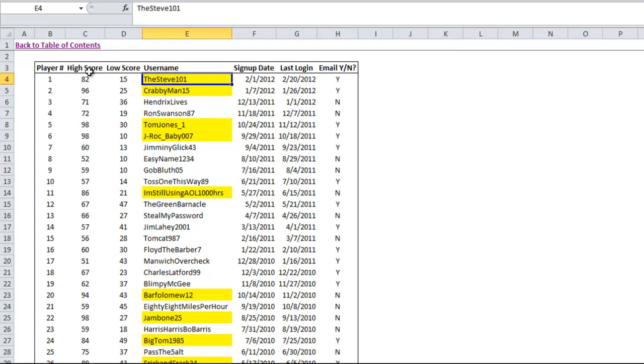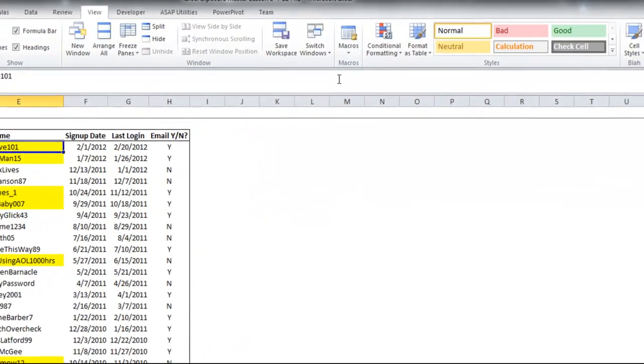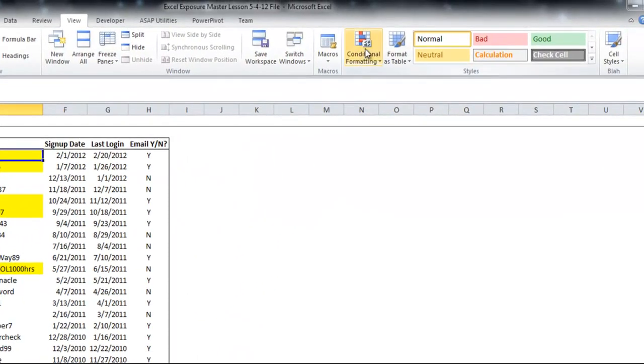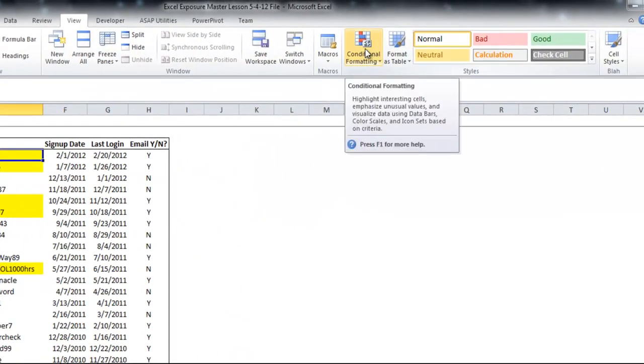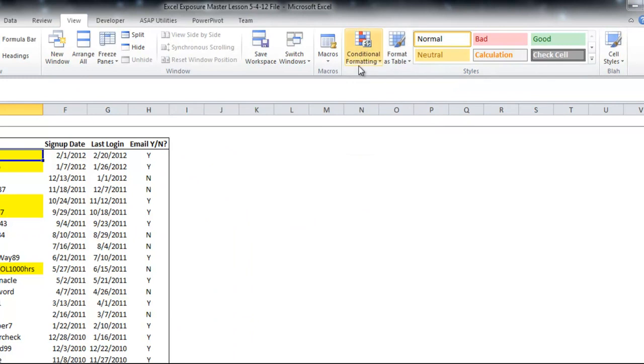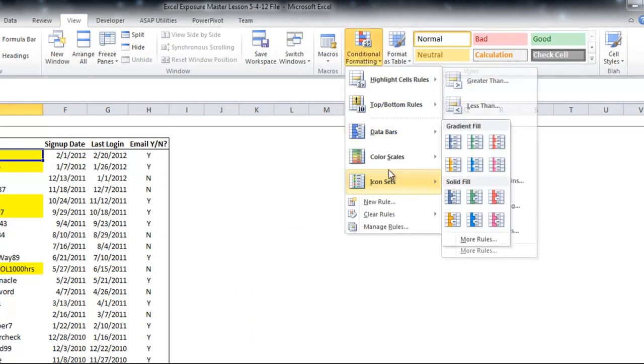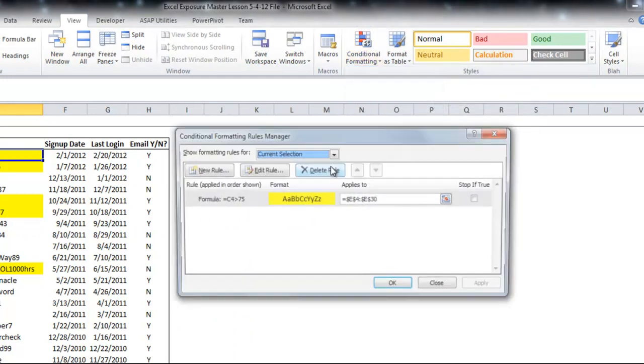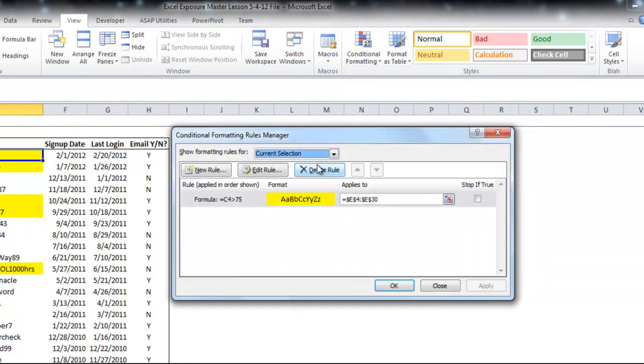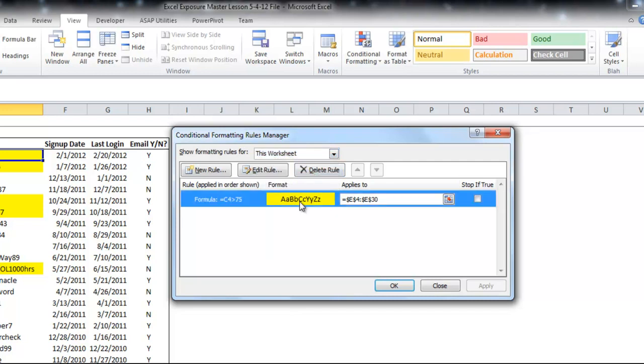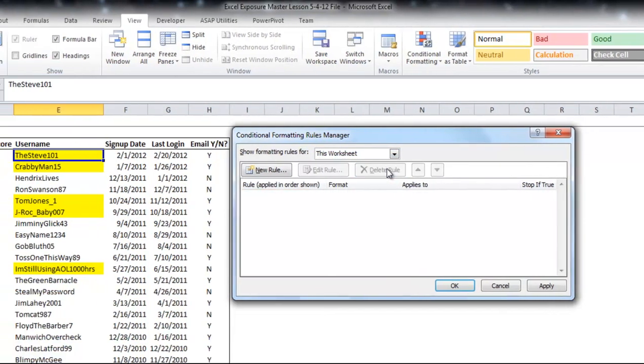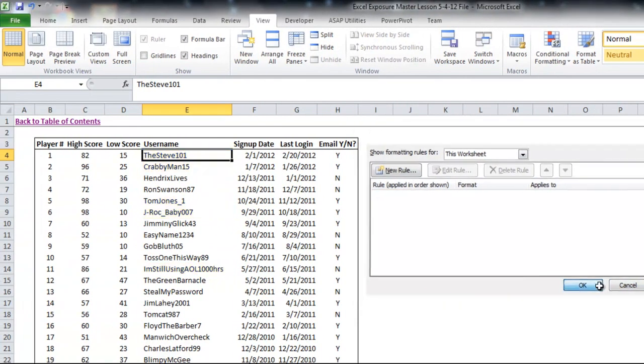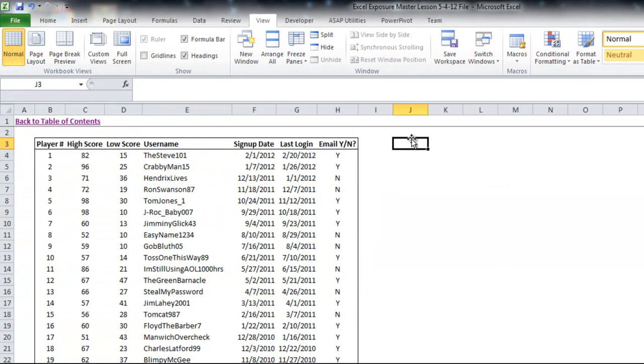Because a lot of times you might not want to highlight the high score but something else that's relevant to it. This can also be very useful if you want to highlight an entire row based on something else. So let me go ahead into my manage rules. I'll get rid of that one right there. And make sure you go to this worksheet or you might delete it from the active cell only. I'll hit delete rule.